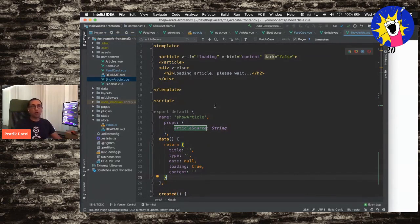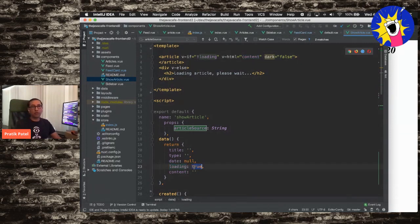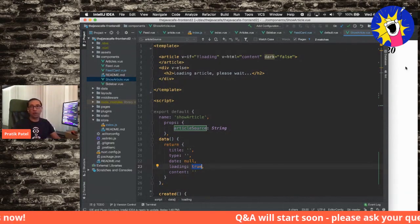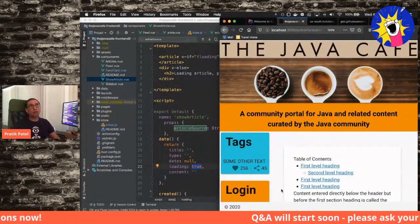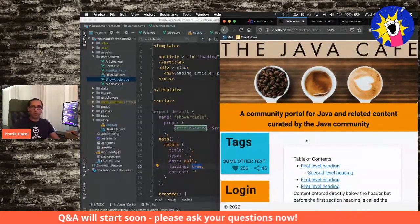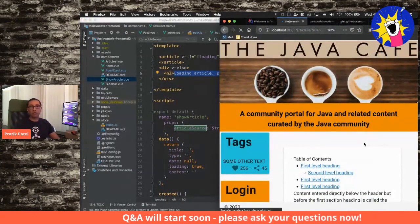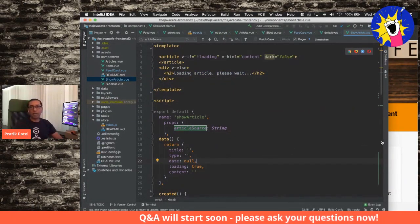The specific component I'm looking at is show-article. I have a V-dash-if, and this separate article HTML tag. If this thing is loading, don't show the content. Loading is set to true, so the content won't be shown initially, and then my V-dash-HTML will inject the content. This is a little website called the Java Cafe written in Vue.js. If I reload this page, you'll see for a split second it says 'loading article, please wait,' and then boom, the content shows up.